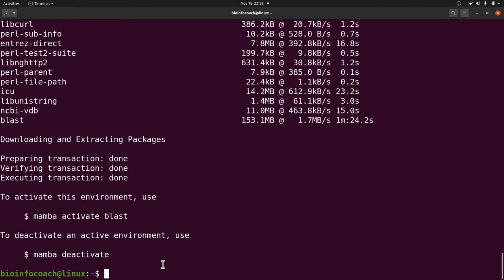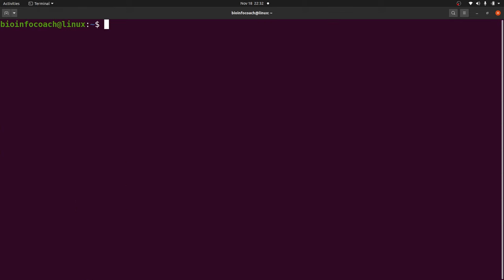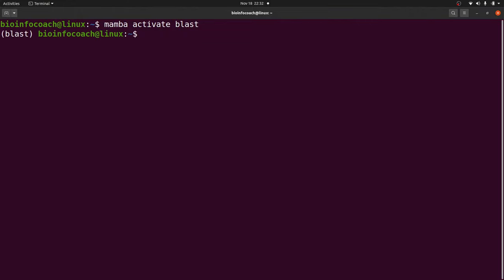Now let's test BLAST. Before I test, I'll have to activate the environment. I'll clear the screen and say 'mamba activate blast'. Once I do that I'll see the name here.